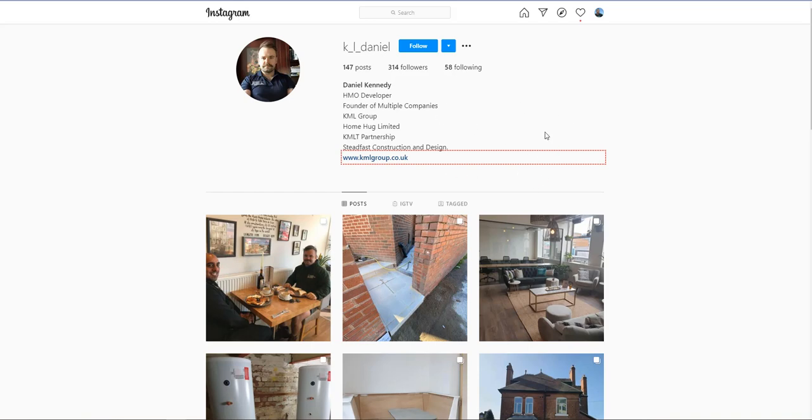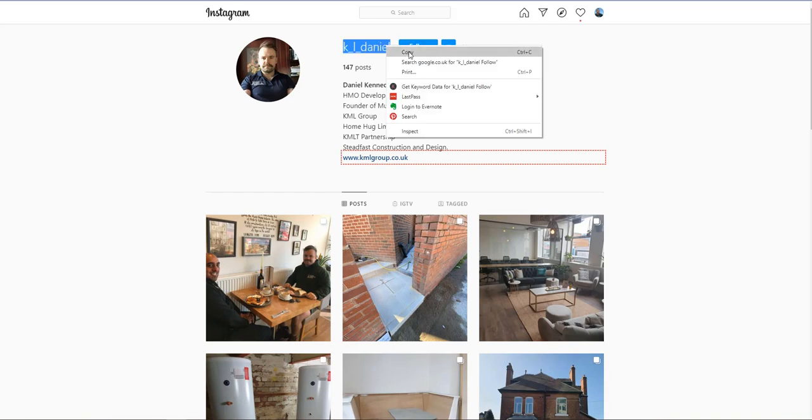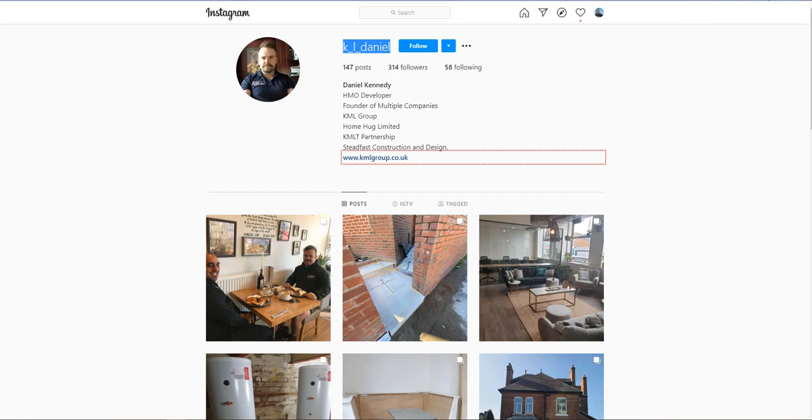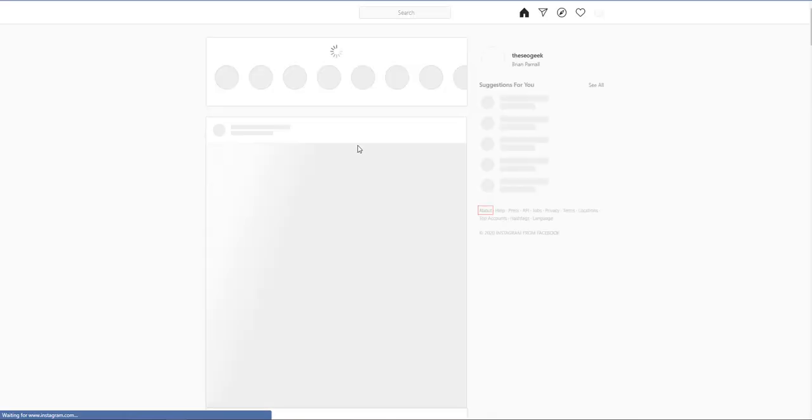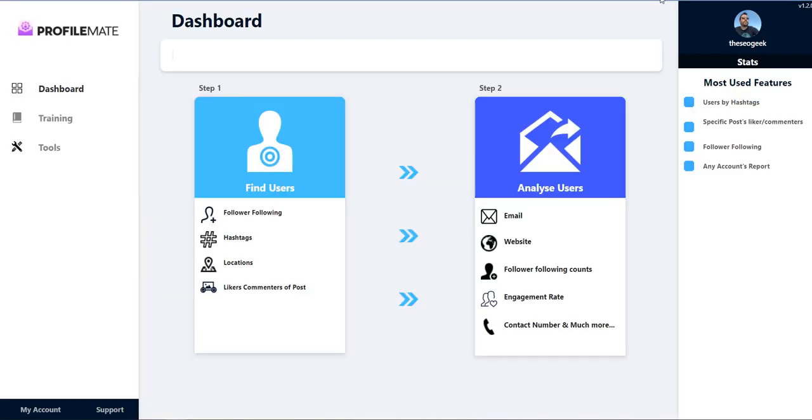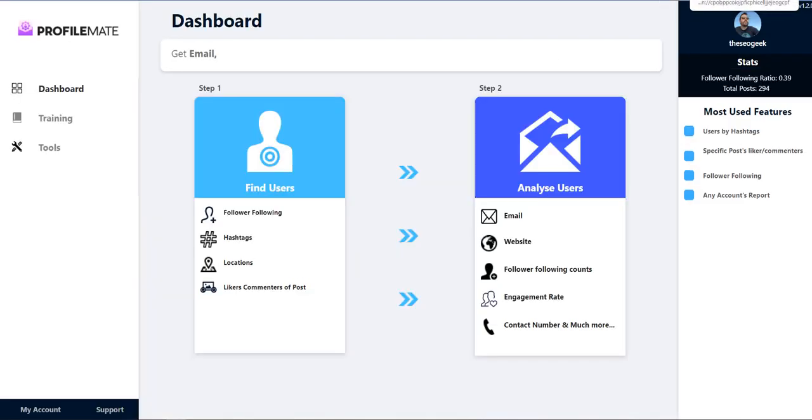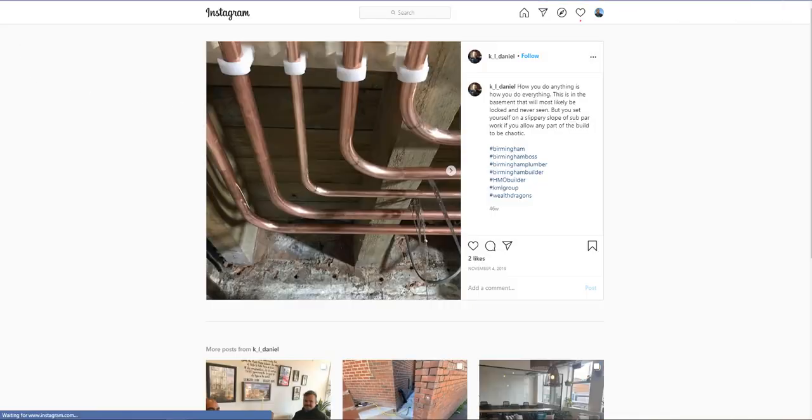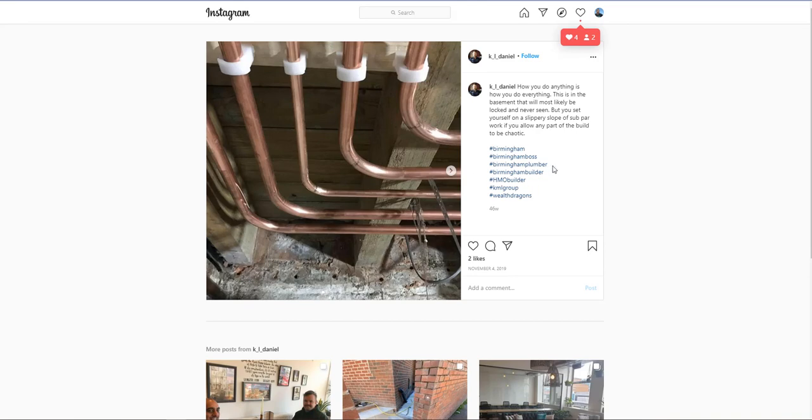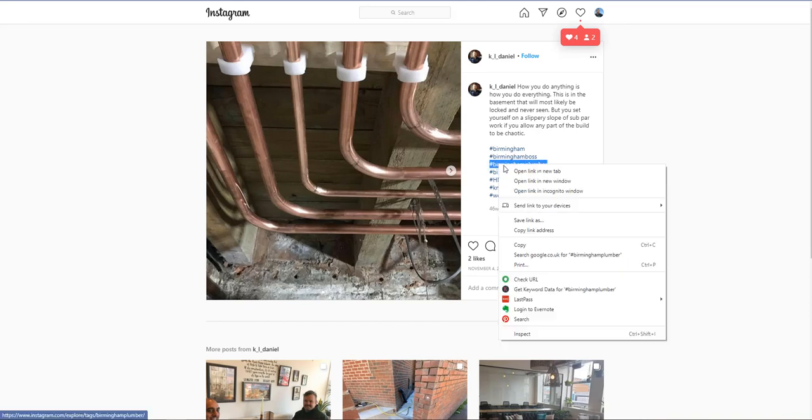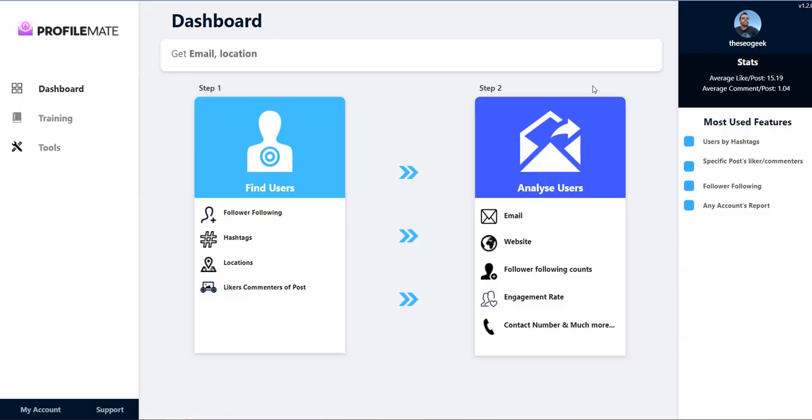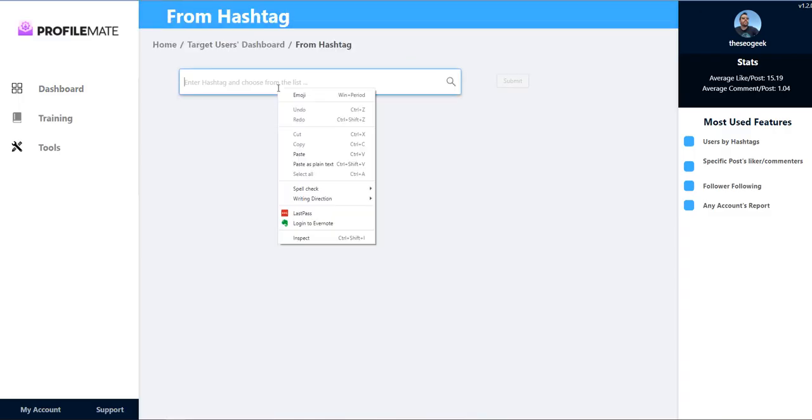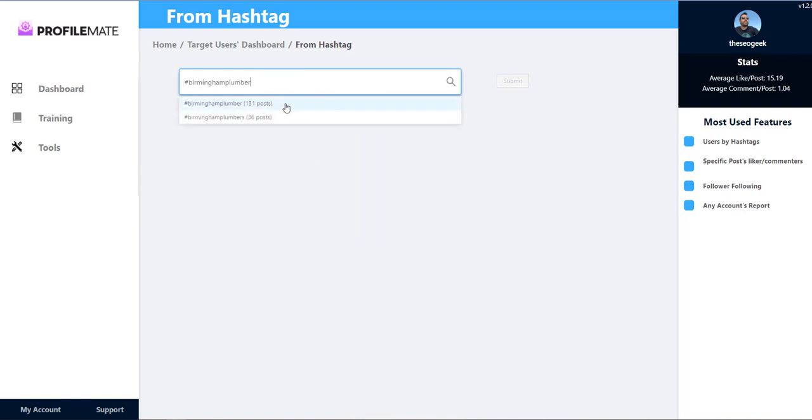So the world's your oyster really with this tool. It's not out yet it's out next week but I just wanted to show you what it can do. It's a really impressive tool. Let's just click on this again. What was that hashtag again we looked at? Birmingham plumber. I'll copy that. I just want to search from hashtags I just want to show you.